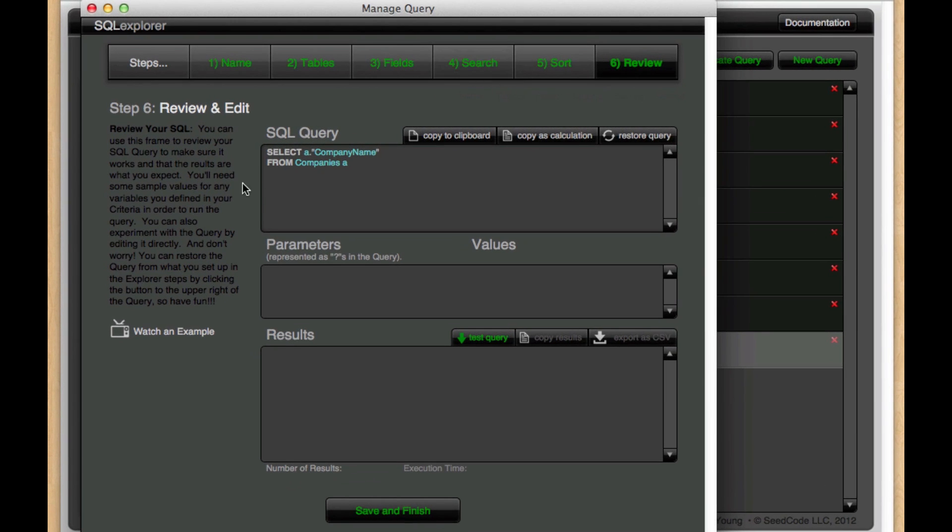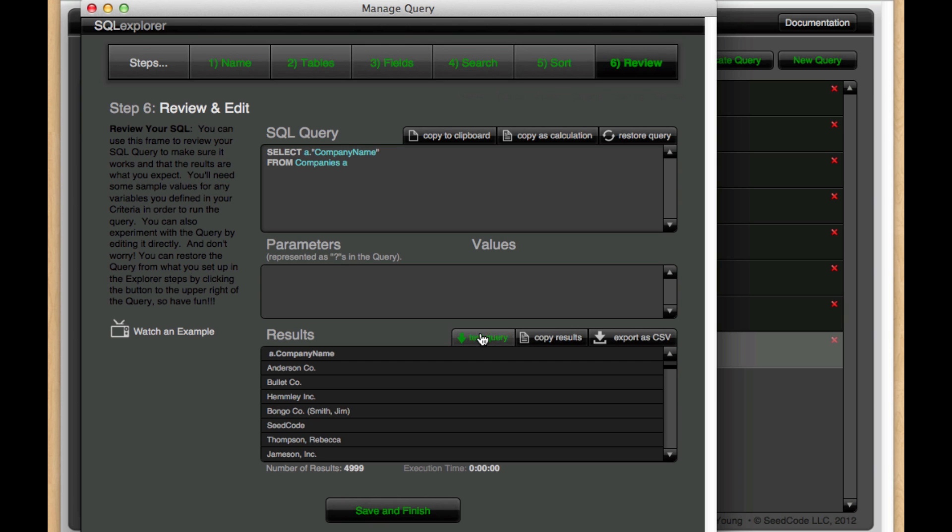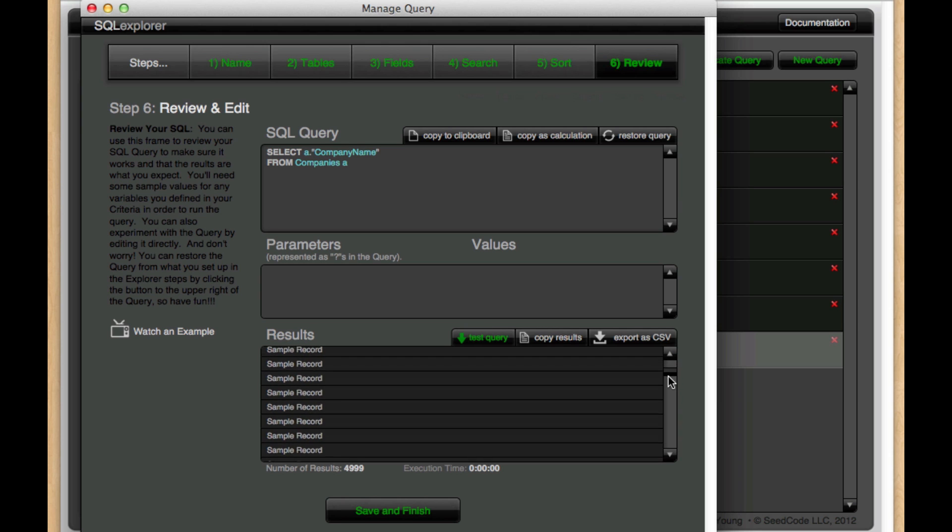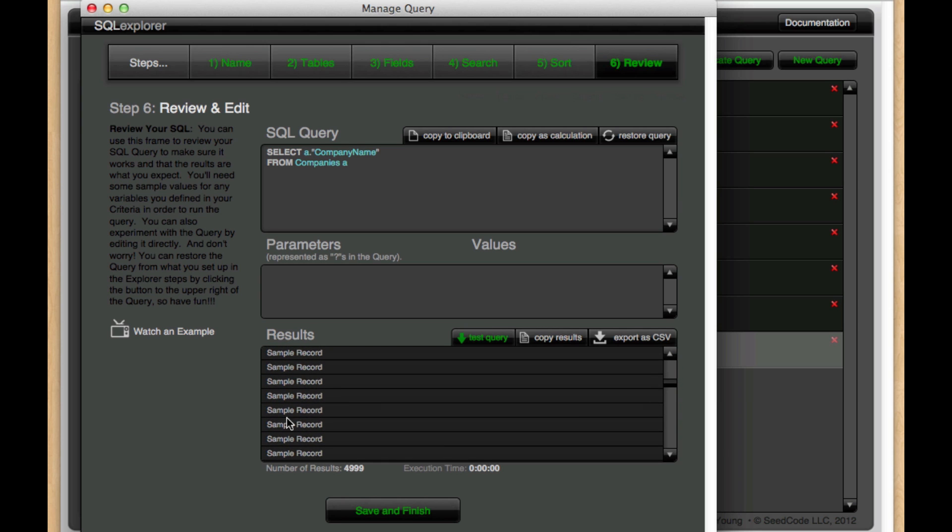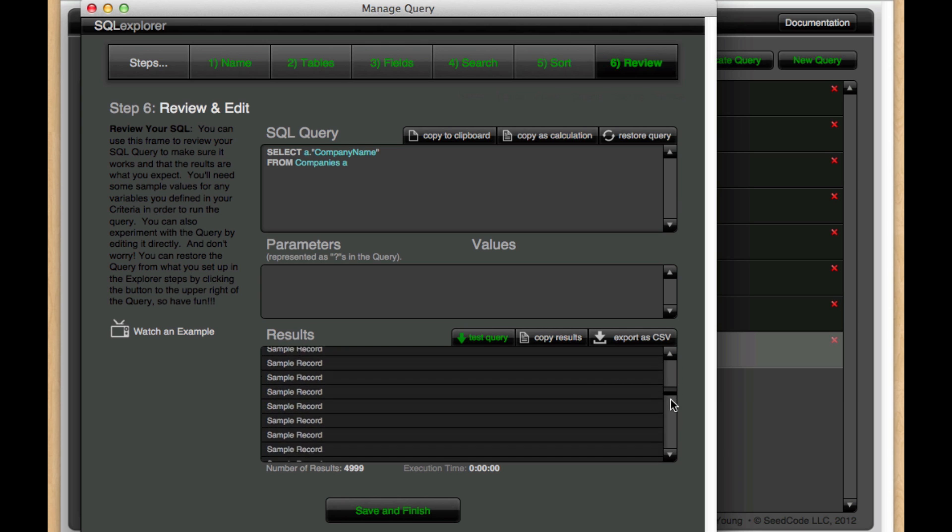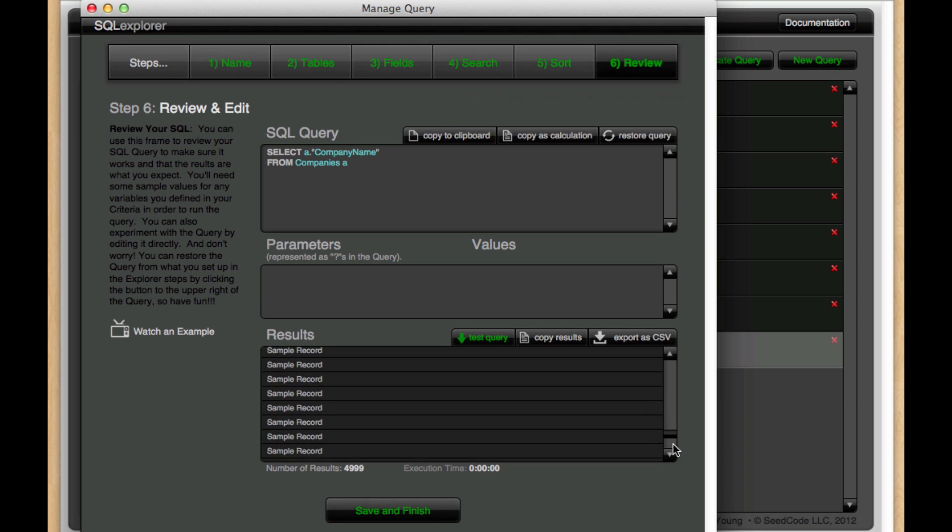In this case, I have a very simple query where I'm just selecting one field from a single table. If I hit test query, I get 4,999 results. But if I scroll down here a little bit, we see that a lot of these results are the same value, sample record.